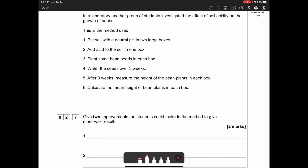Another group of students investigated the effect of soil acidity on the growth of beans. They put soil at neutral pH into two large boxes, added acid to the soil in one box, planted bean seeds in each box, and watered the seeds over three weeks. After three weeks they measured and calculated the mean height of the bean plants in each box.